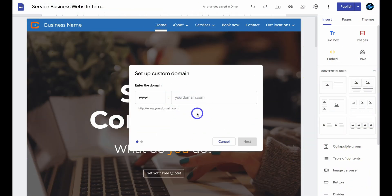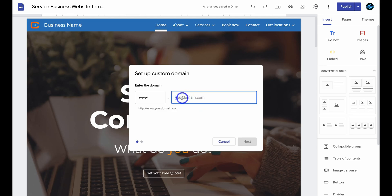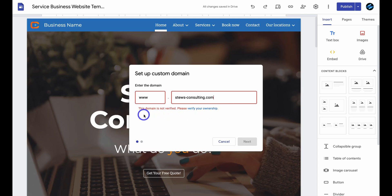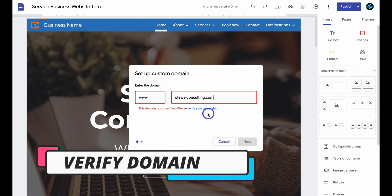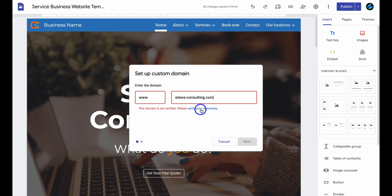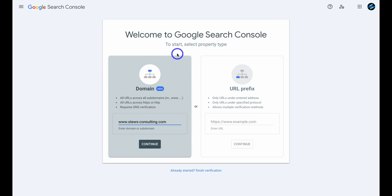Once you arrive back inside your Google site, navigate up here and add the custom domain name that you've purchased. If you receive the message 'this domain is not verified,' we first need to verify the ownership of this domain. To do that, navigate up to Verify Your Ownership and click there. That will take you to the Google Search Console, which will allow us to verify the ownership of this domain.